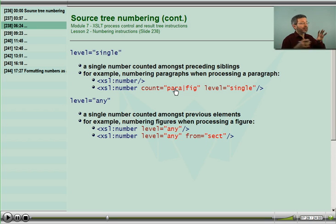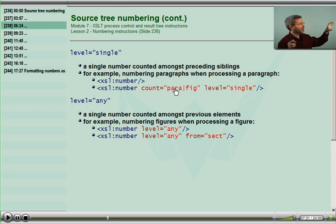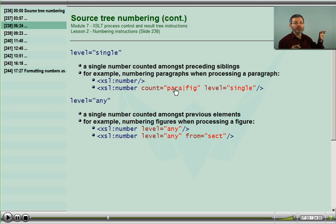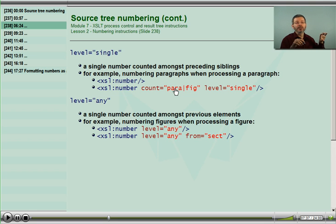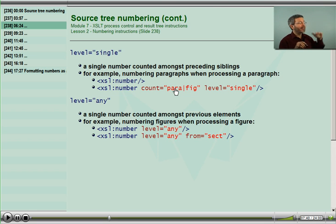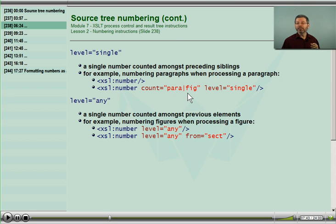We are matching paragraphs, matching figures. Each one constructs a bit of the result tree, and we use XSL number of this union in both of those. At each time, we will be including all of the things being counted. It's very helpful.